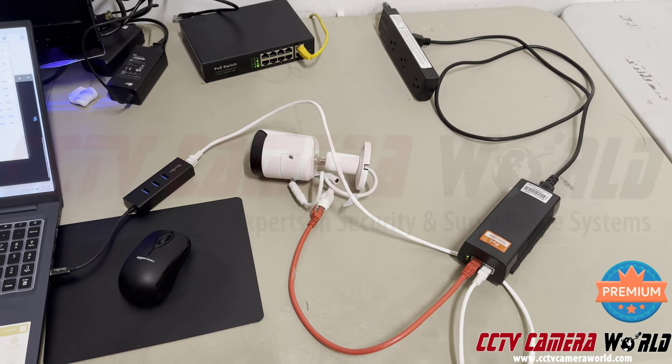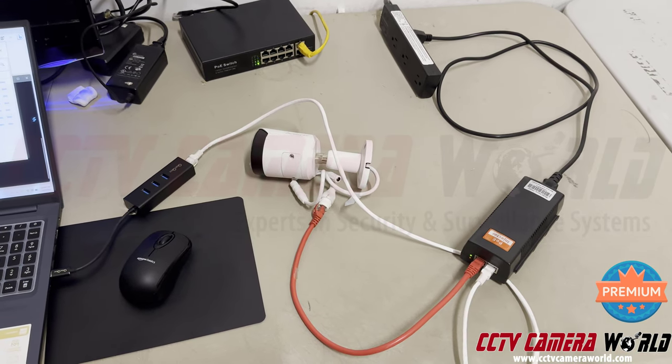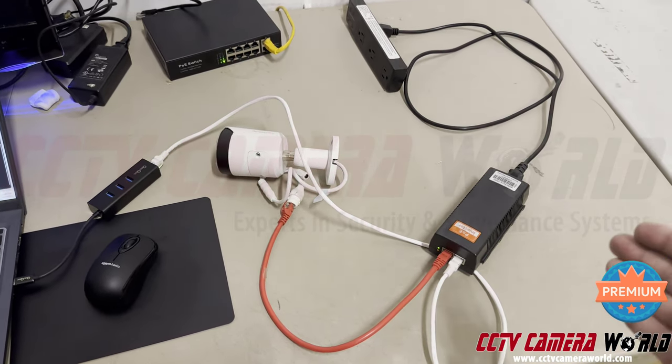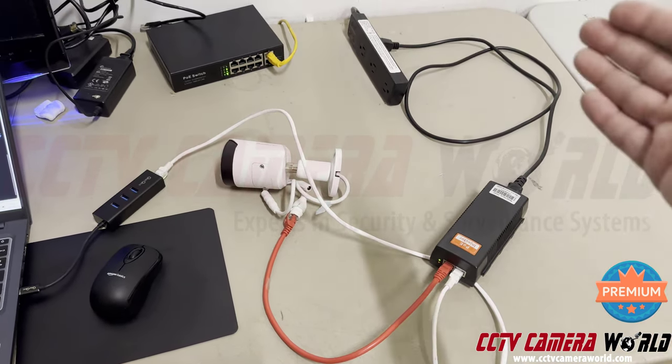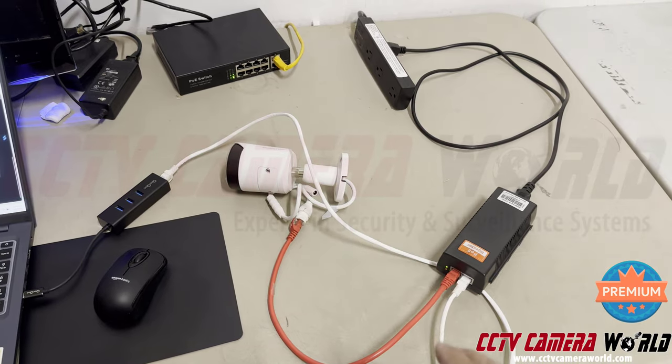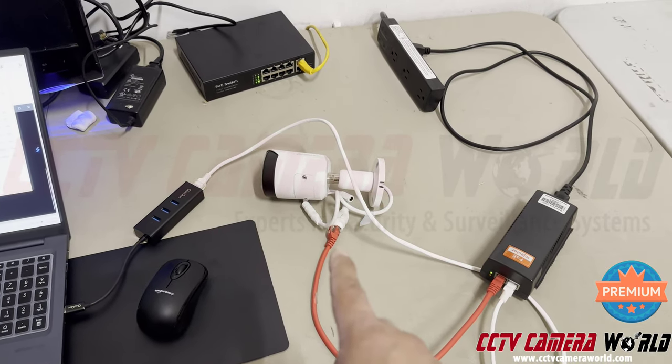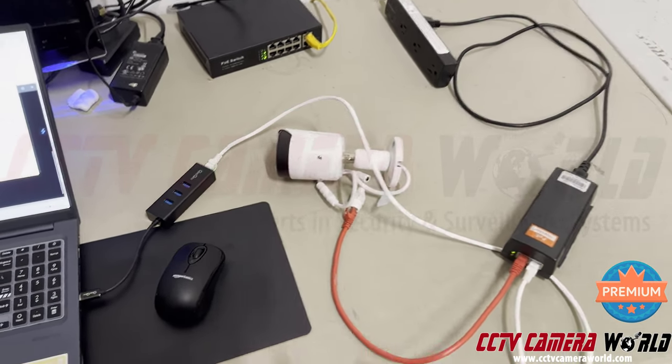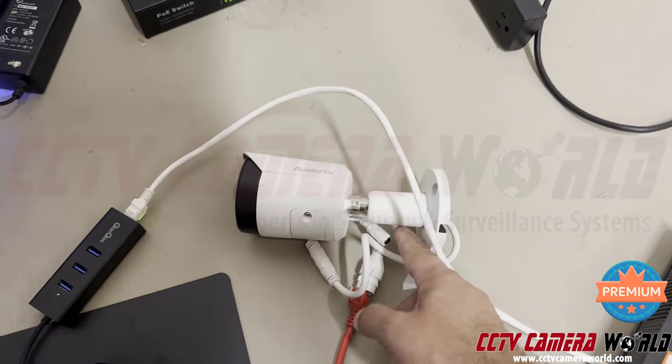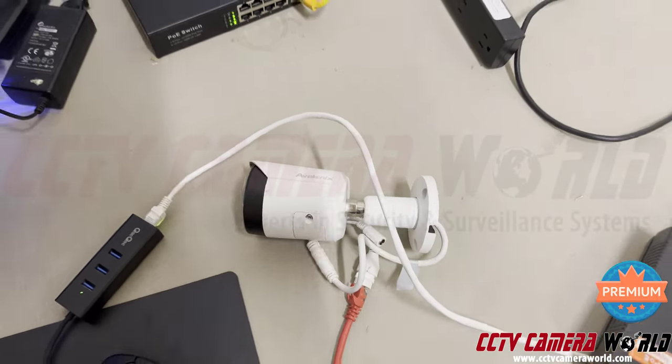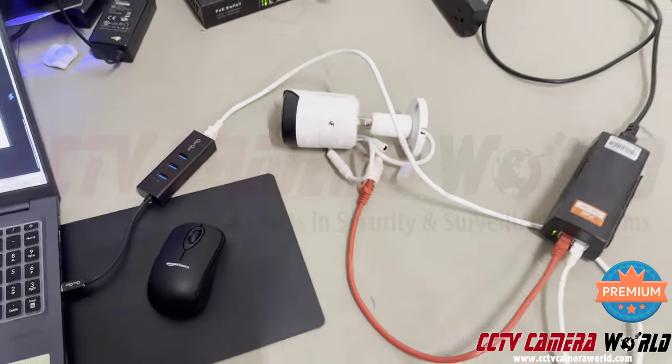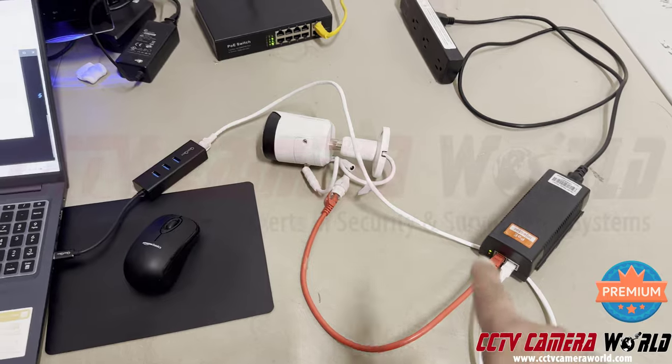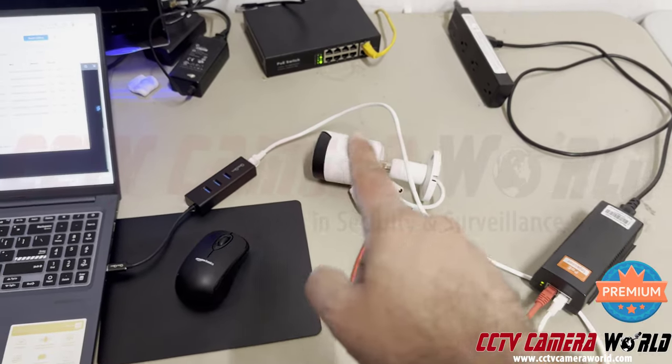I've got a PoE injector plugged into power. The PoE output from the injector goes into the camera's PoE port. It does have a 12 volt DC port here that we don't use, but don't cut that off. Then you've got a data connection going from the PoE injector into the network port on the laptop.